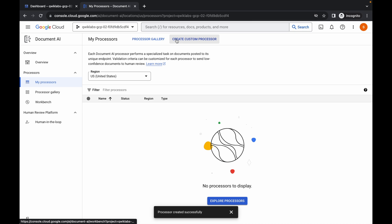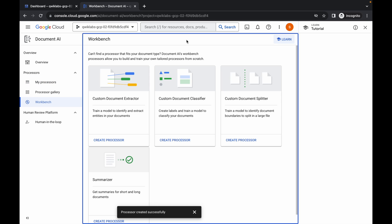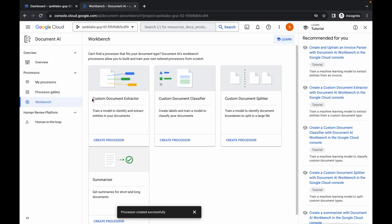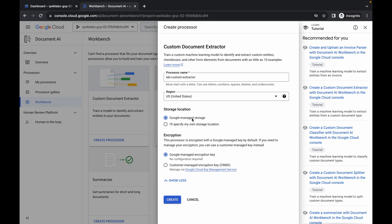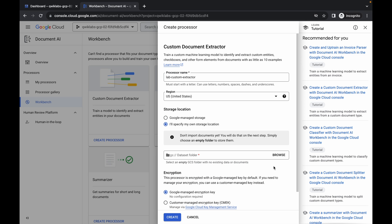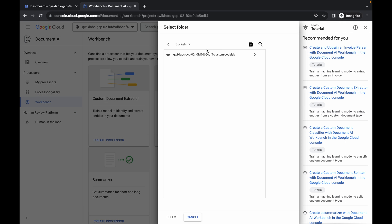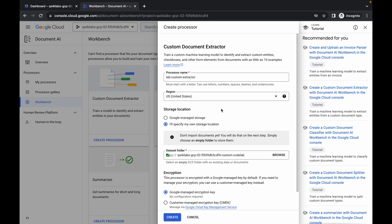It's done. Now click Create Custom Processors, then click Create Processor for Custom Document Extractor. Paste the name, click on Advanced Options, and from Storage Location choose 'I will specify my own location'. Click Select — it's done. Now click the Create button and wait.